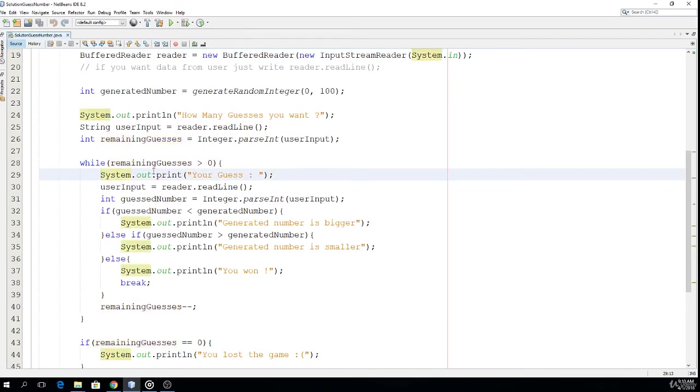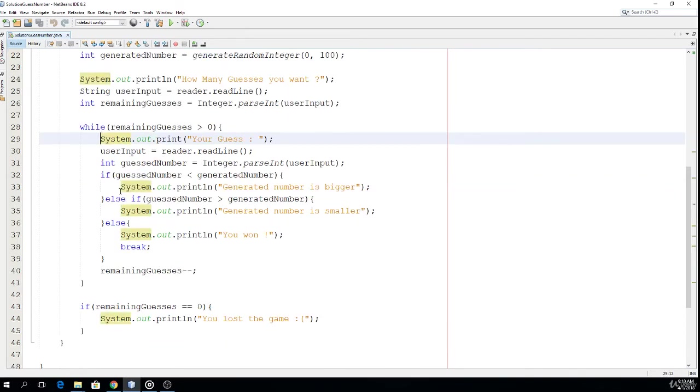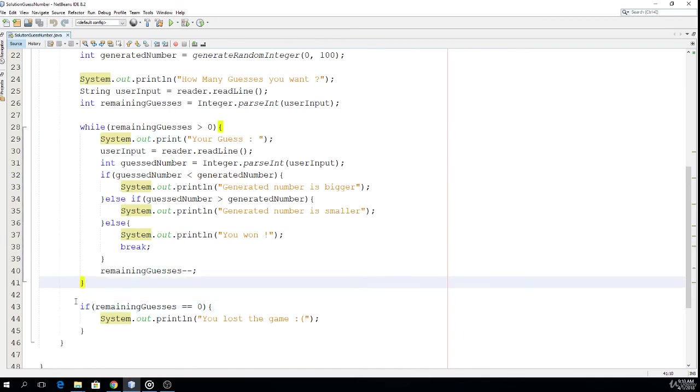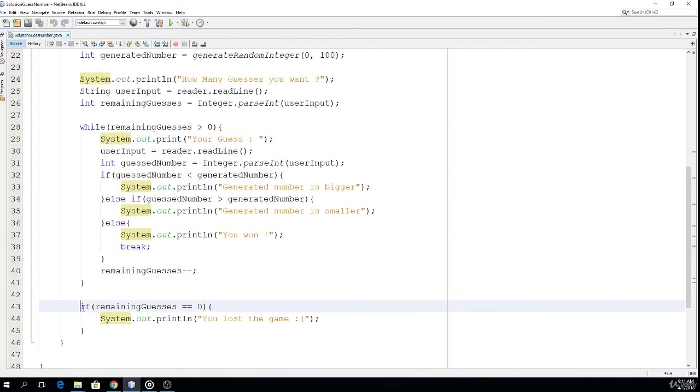So eventually we get out of this while loop and we get to this if condition. And if remaining guesses is equal to zero, the user lost.